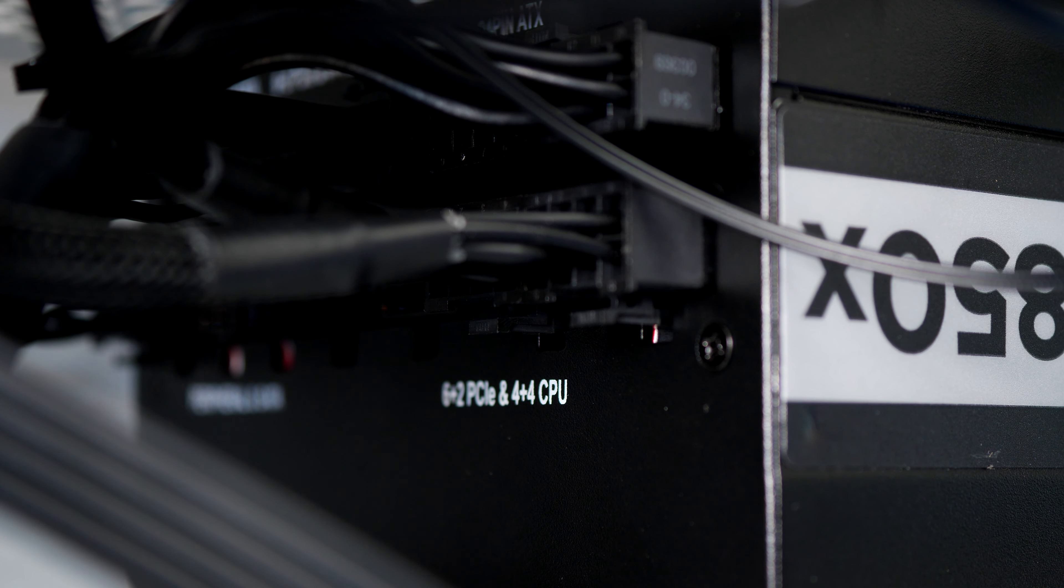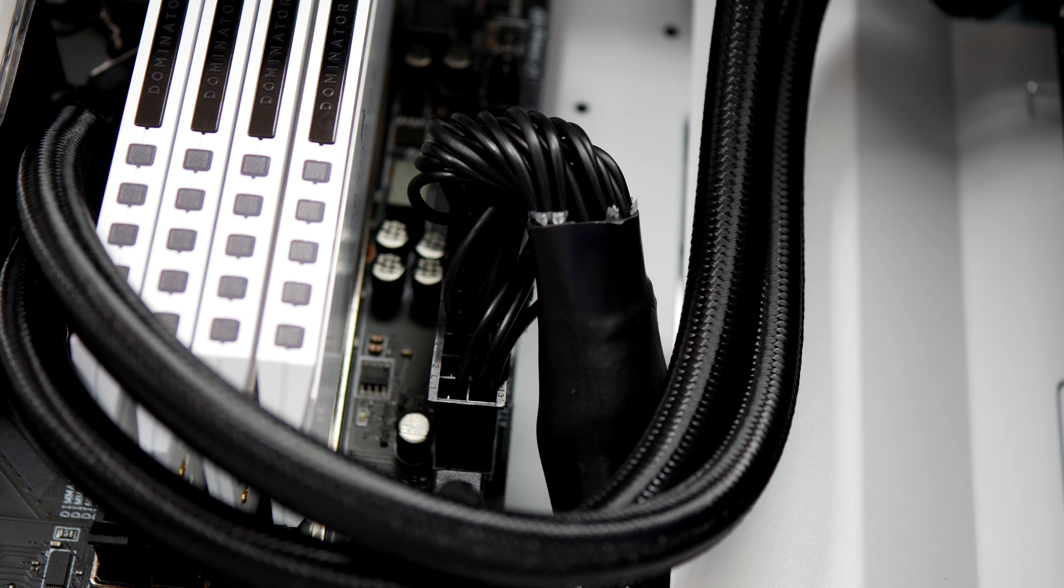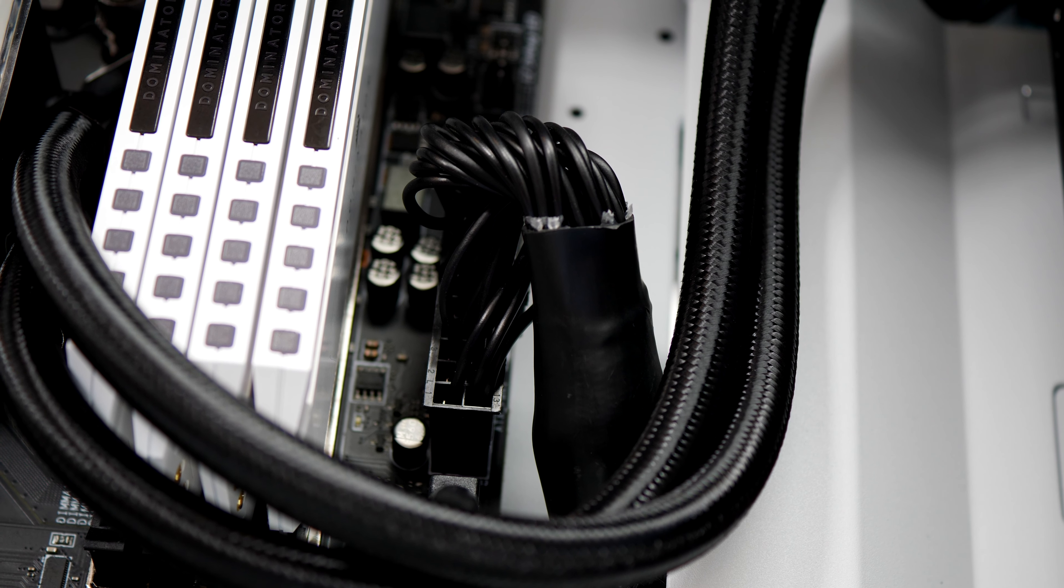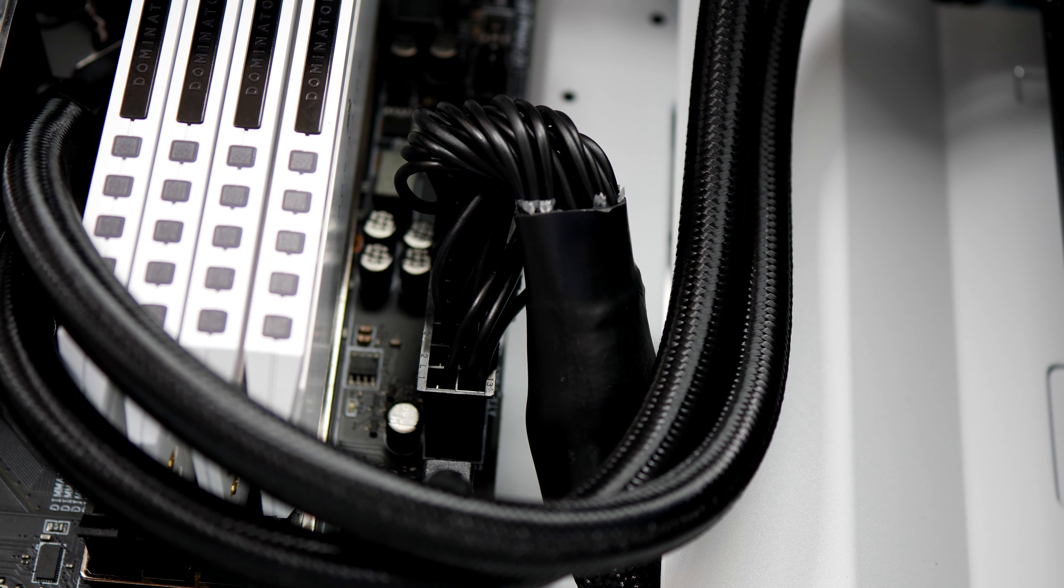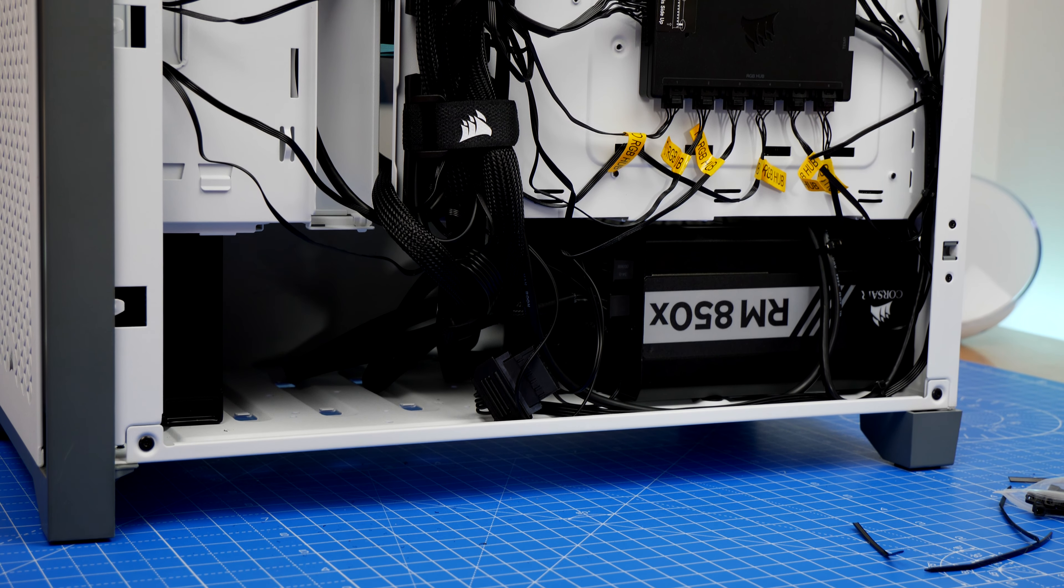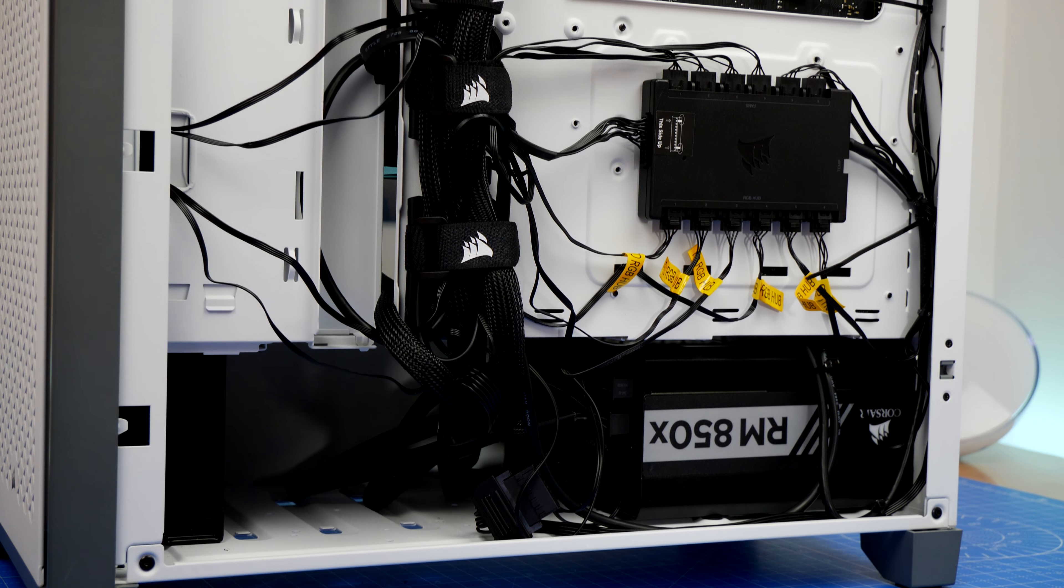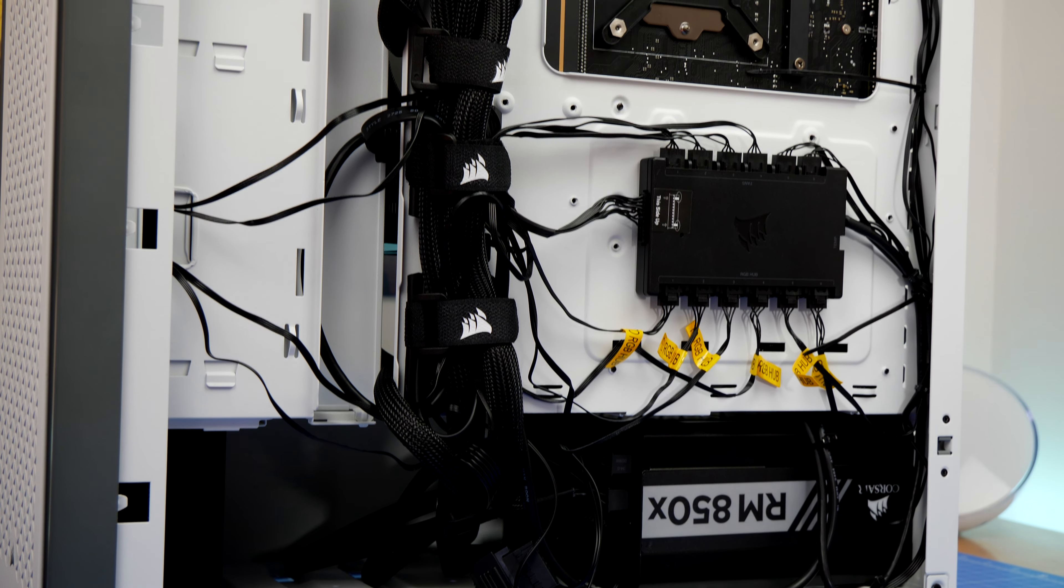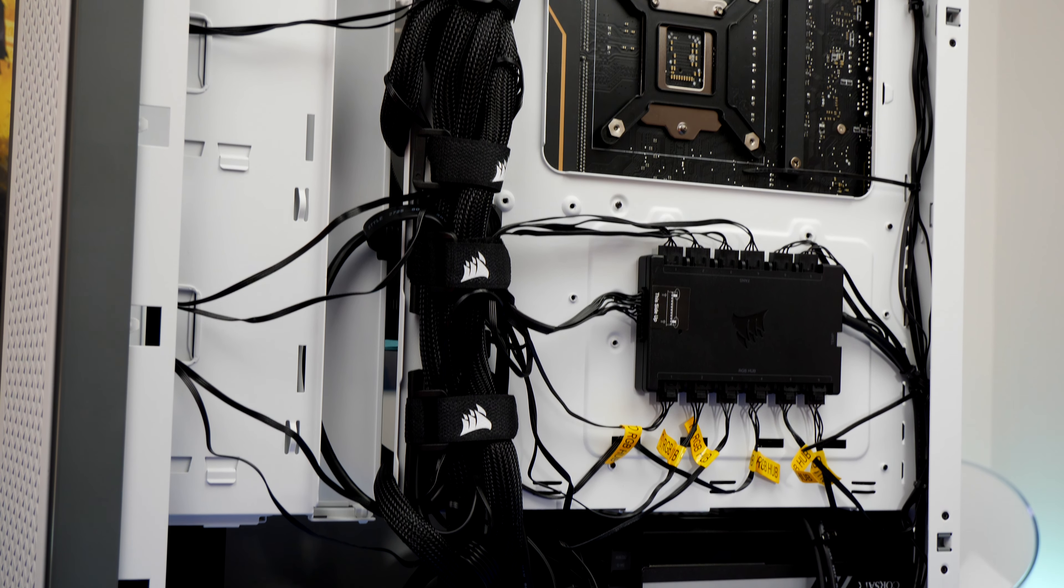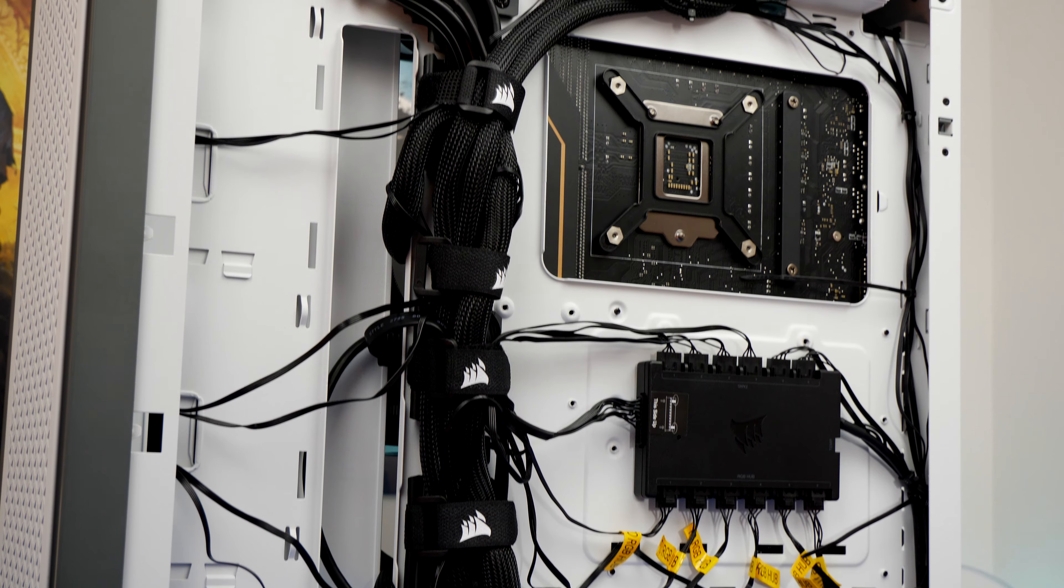This was something I noted immediately when I was trying to work in the 4000D, which is a mid-tower case, so some of the angles are a bit tight and some of the space is also tight. Doing something like plugging in the 24-pin CPU motherboard power cable was a bit fiddly around the side of the 4000D.